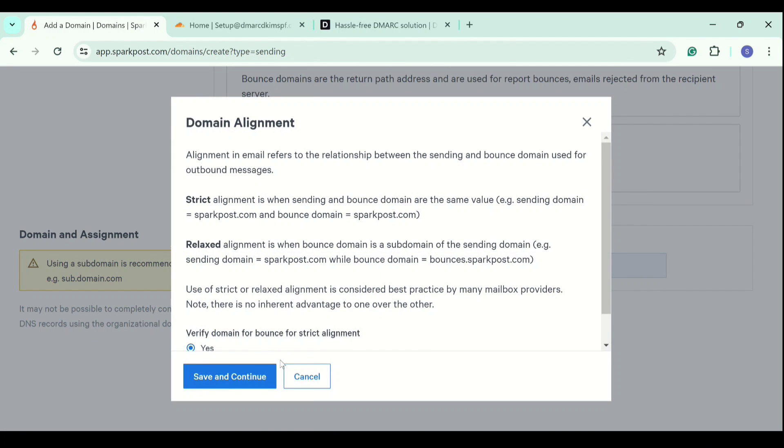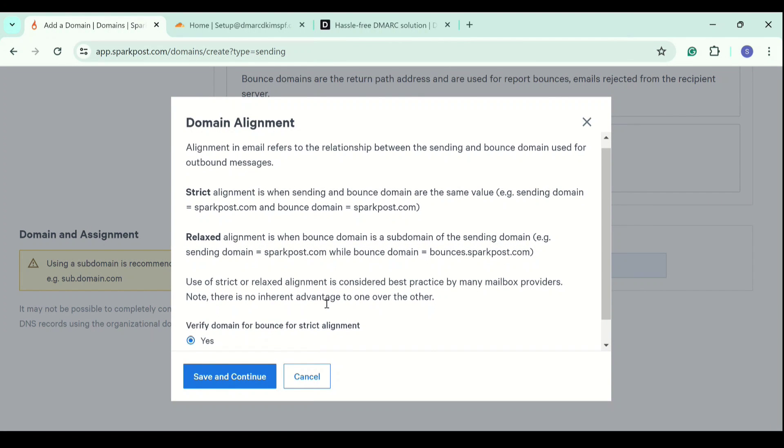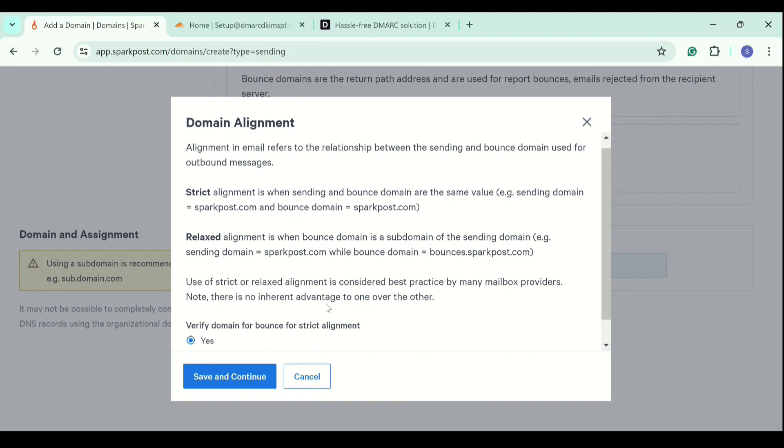Now, this prompt asks you if you want to apply a strict or relaxed alignment. Strict alignment is when your sending domain and bounce domain are same. Relaxed alignment is when your sending and bounce domain are different.